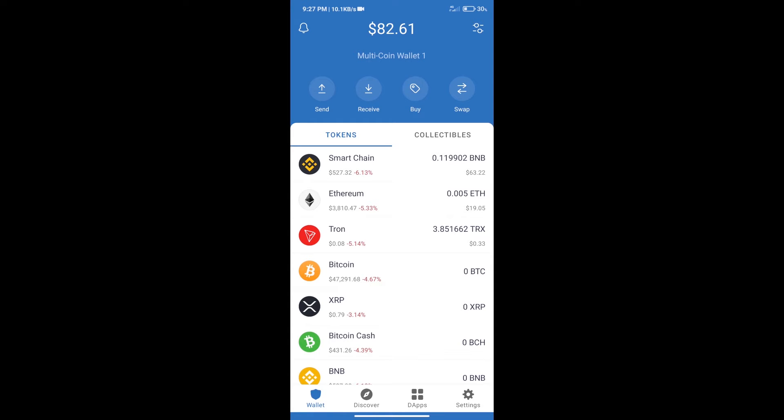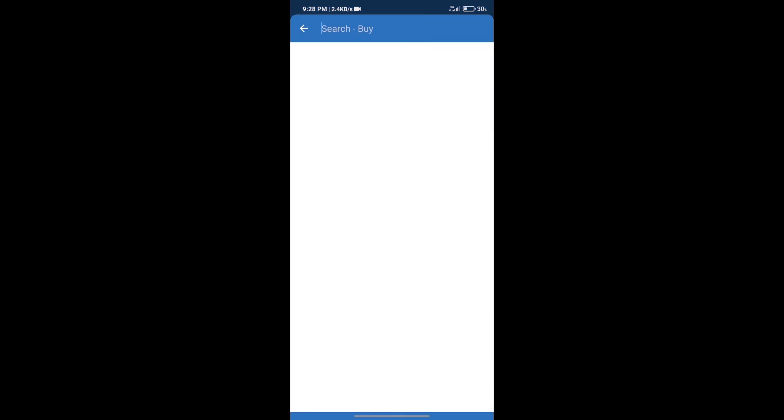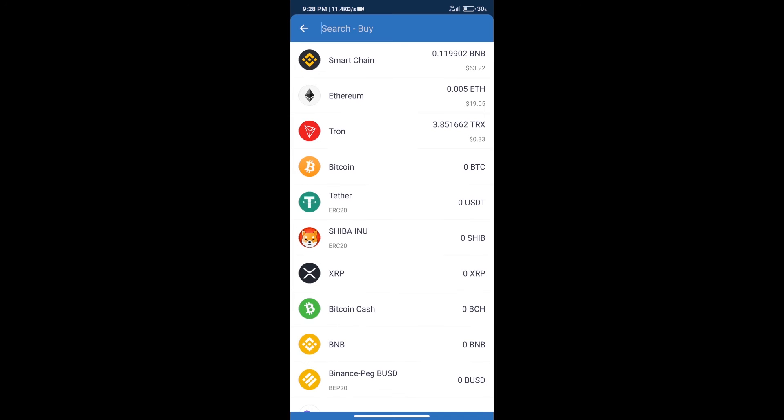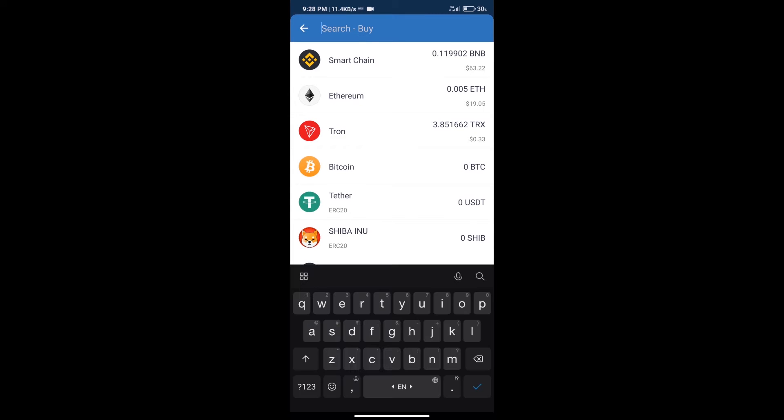After that, we will click on the buy button and here we will search BNB.